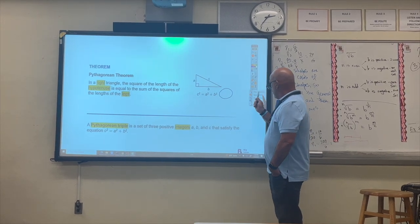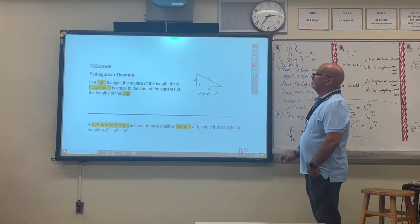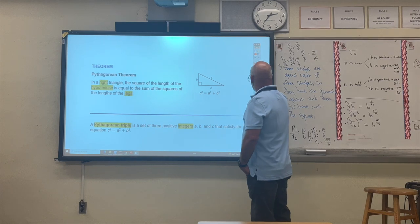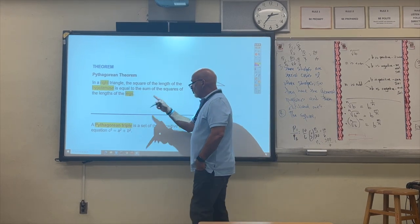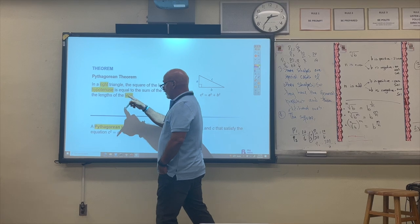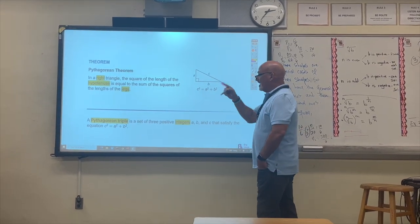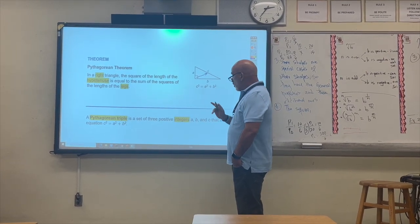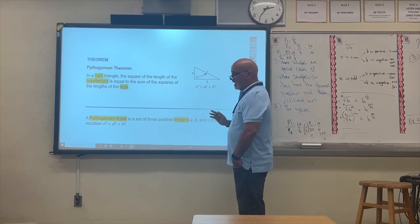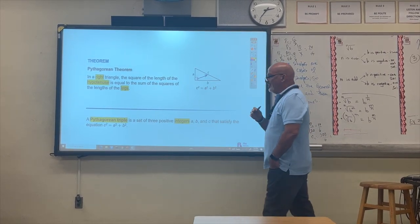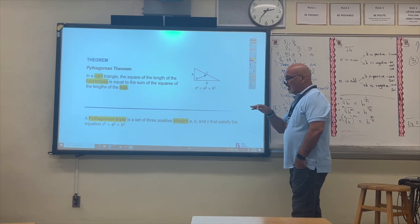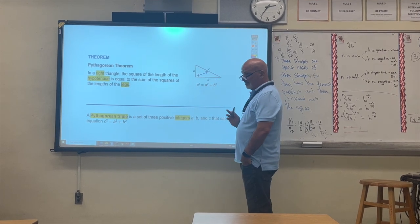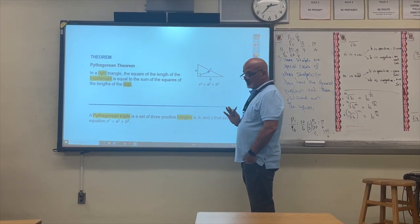Here is the theorem formally defined: in a right triangle, the square of the length of the hypotenuse is equal to the sum of the squares of the lengths of the legs. The hypotenuse is always the side opposite the 90-degree angle and is always the larger side. The legs are the other two sides — one short leg and one long leg, or they can have the same measurement.